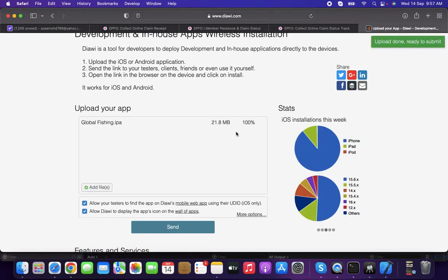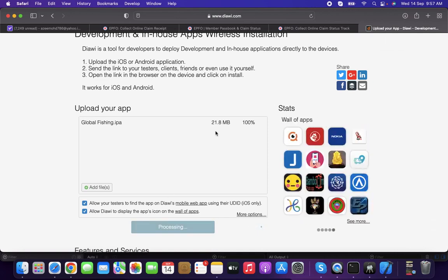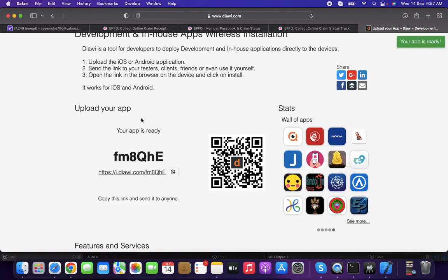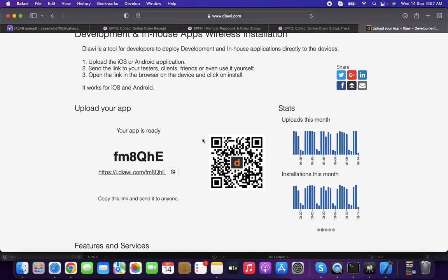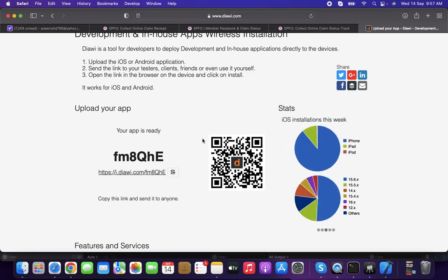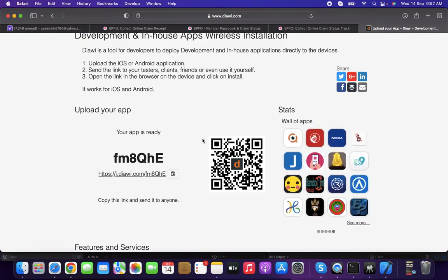Once it's uploaded, click the Send button. It will process and you'll get a new URL. Copy this URL and share it with the development team so devices added to the provisioning profile can install and test. That's all in this video, thank you for watching.